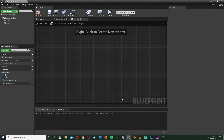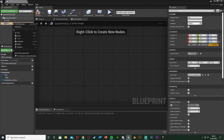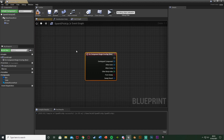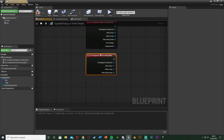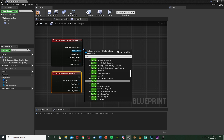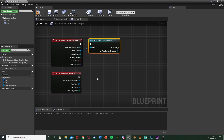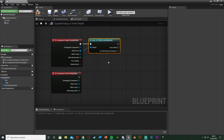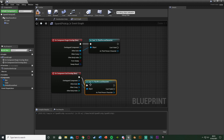Right-click the Box Collision component and add an On Component Begin Overlap event, then right-click again and add an On Component End Overlap event. From the Other Actor pin of each, we cast to our character — in this case the Third Person Character. This ensures it's only our character that triggers the overlap, not anything else in the world. We do this for both the begin and end overlap events.